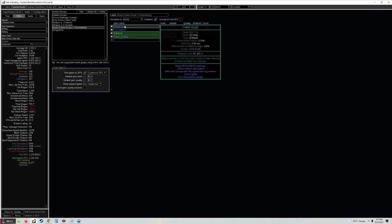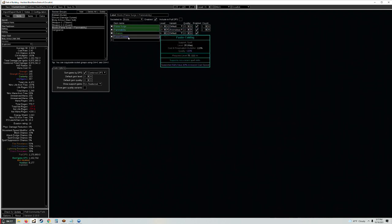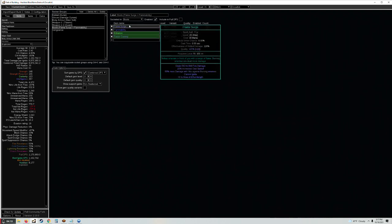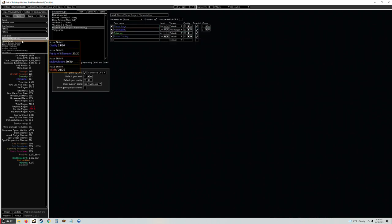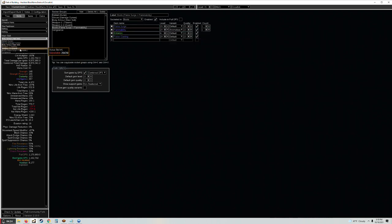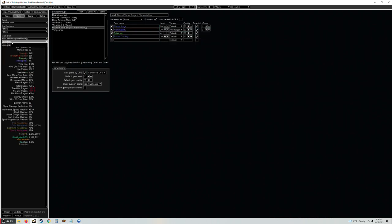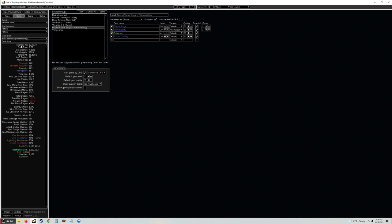Faster Casting is good because it makes your Flame Surge really quick and your Flammability really quick which is gonna be huge for clearing and bossing. My Flame Surge got almost four casts per second so that's pretty darn good.